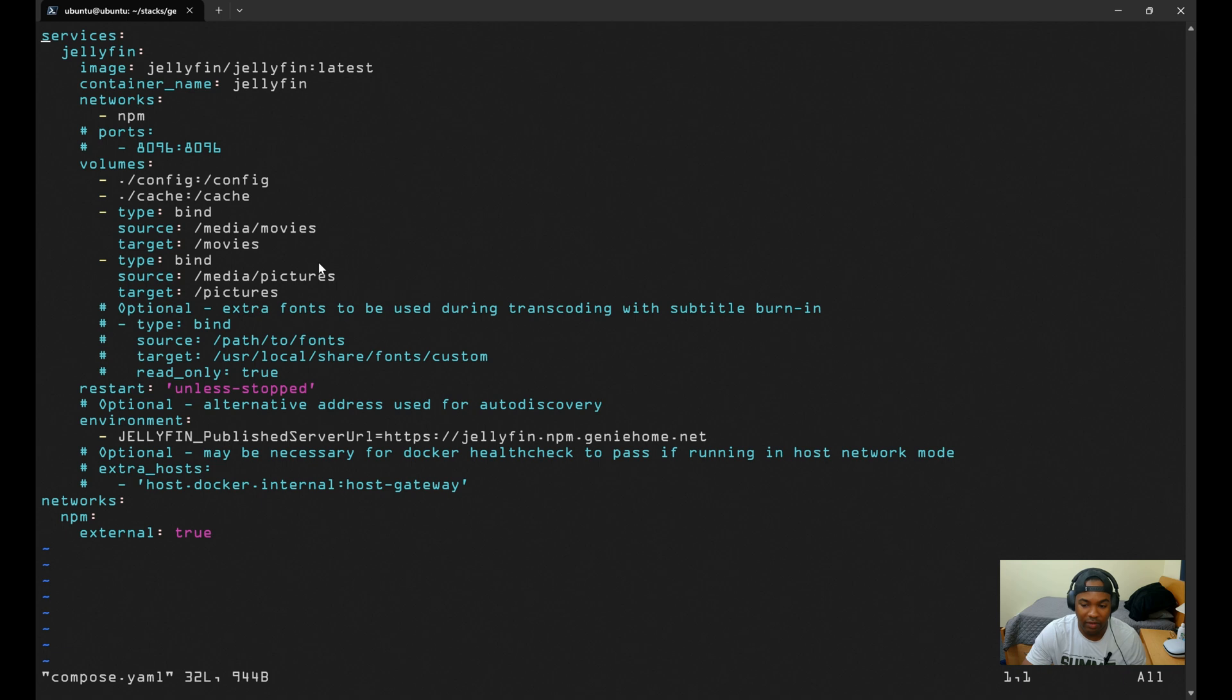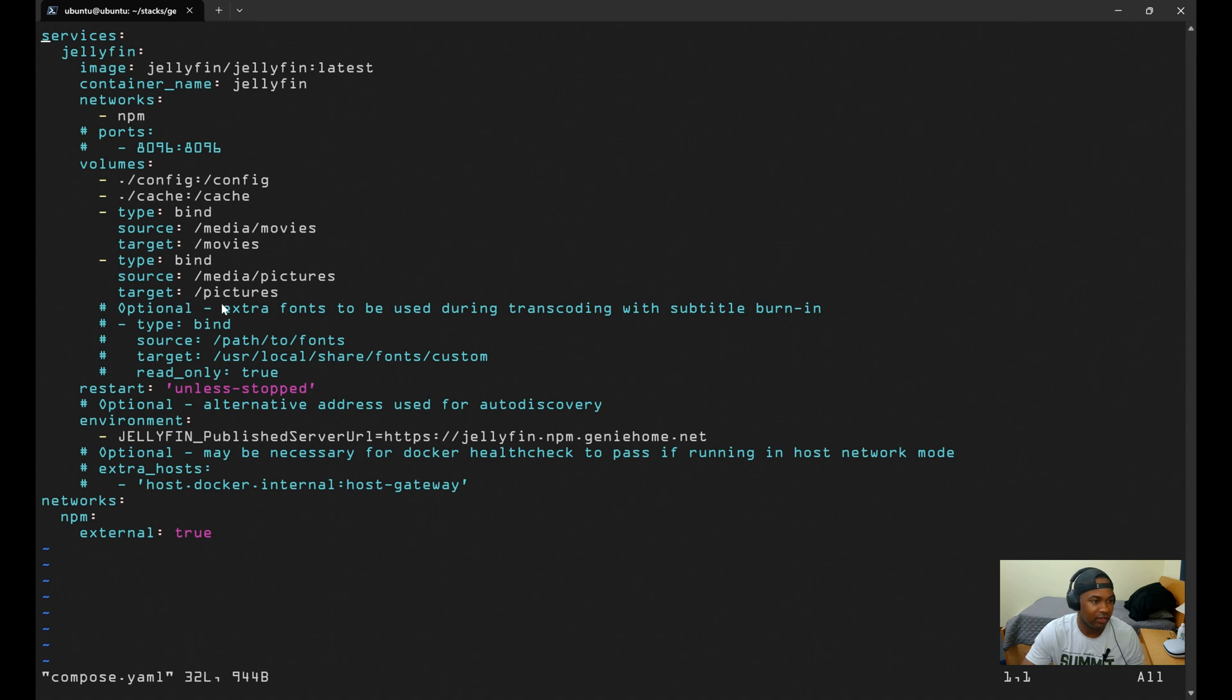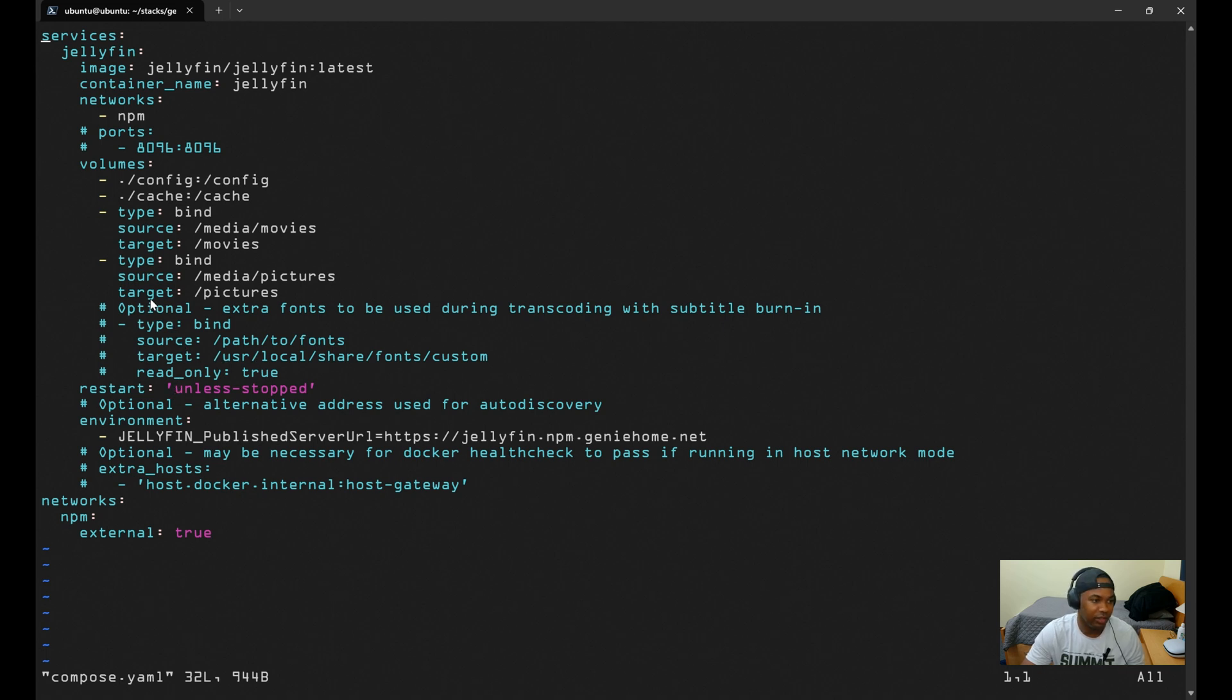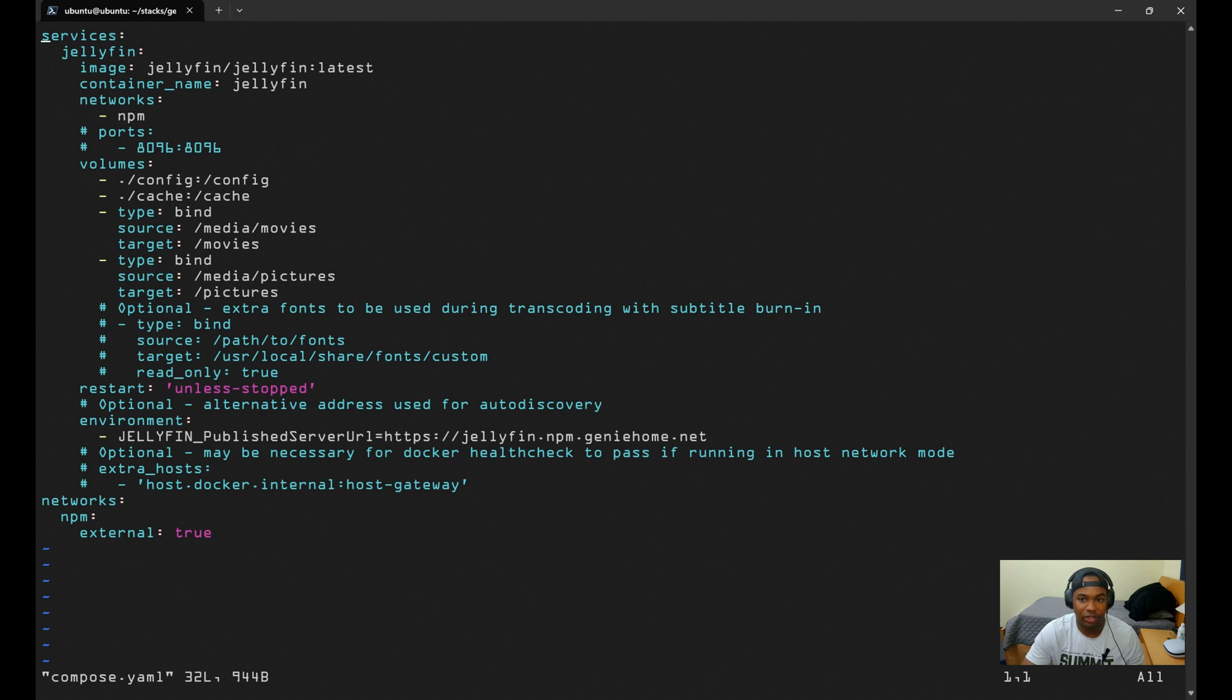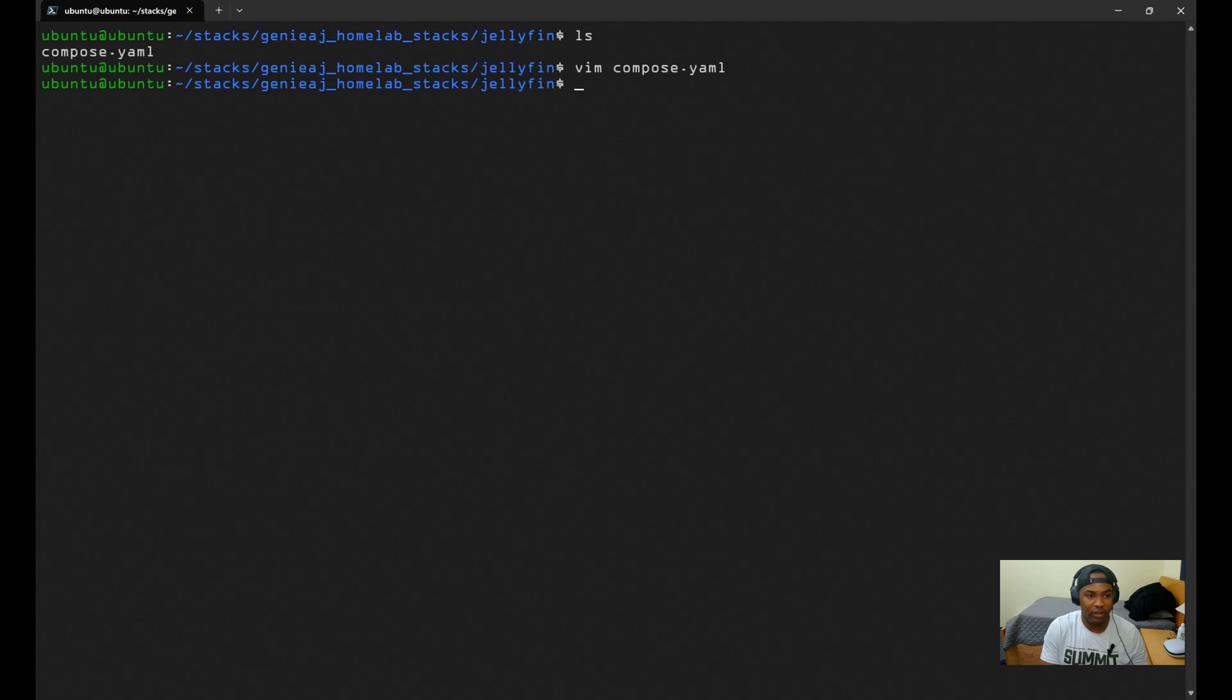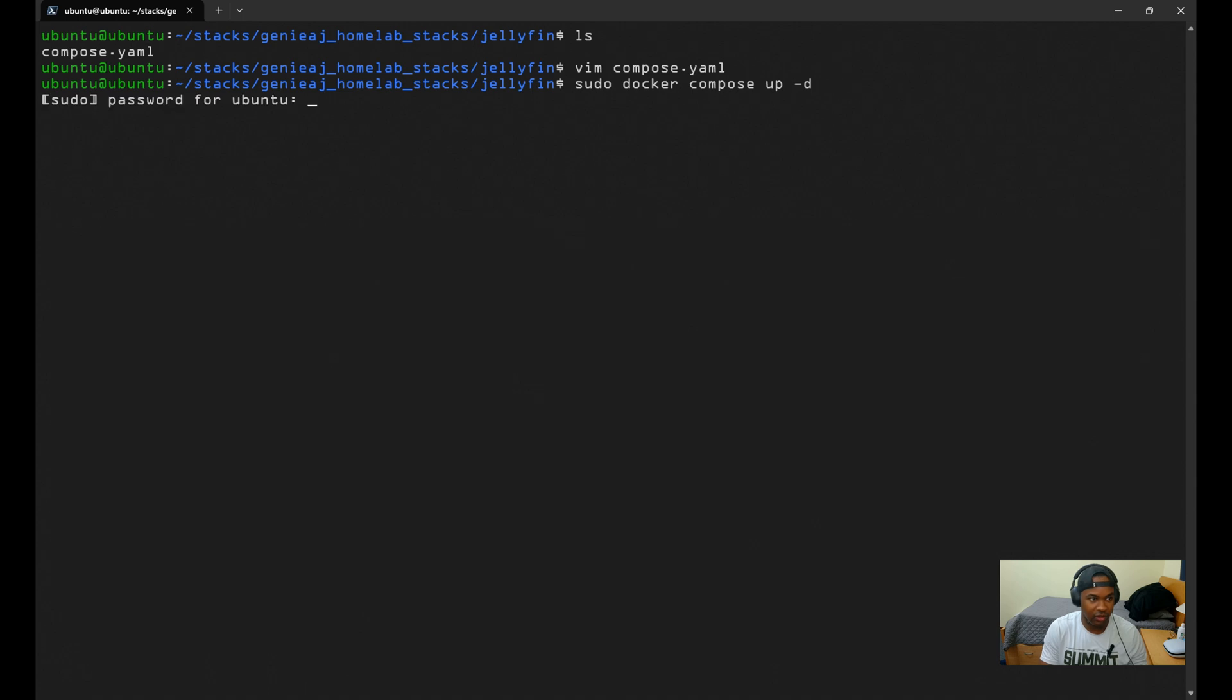So for my setup, I have a hard drive mounted in the slash media folder. So I'm allowing Jellyfin to access the media there. And the target is where the files will be mounted from within the container. Lastly, I have this environment variable set to the URL that I will be configuring within NPM, in which case it will be jellyfin.npm.geniehome.net. Okay, so let's go ahead and start the container by running the command sudo docker compose up dash d.